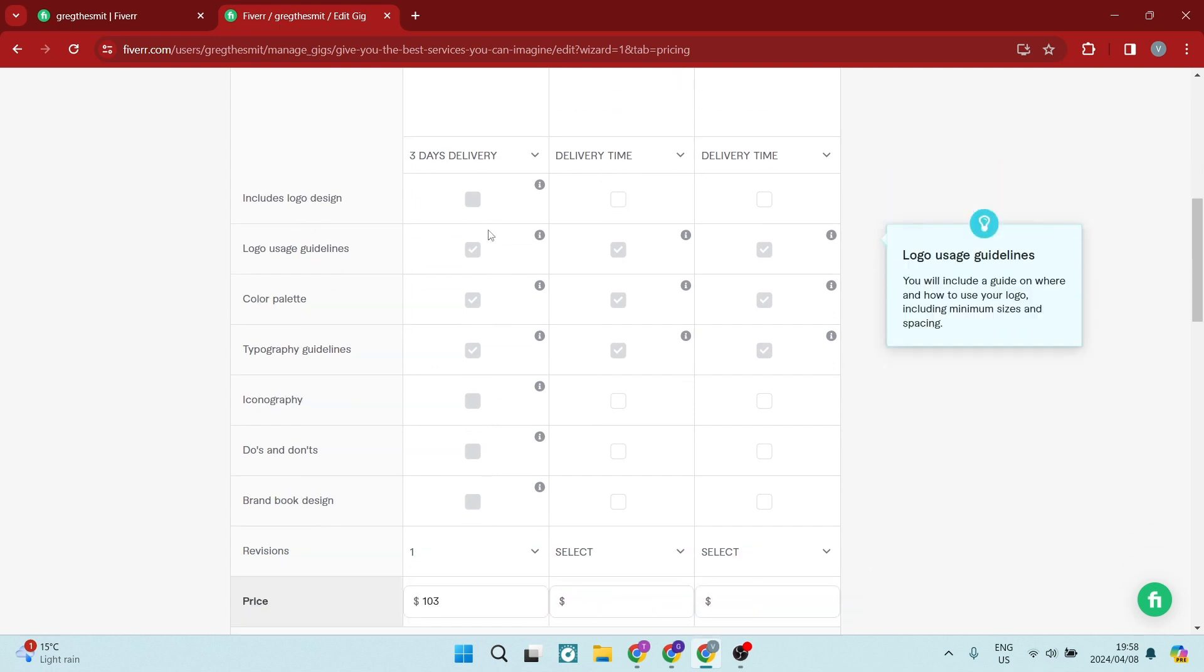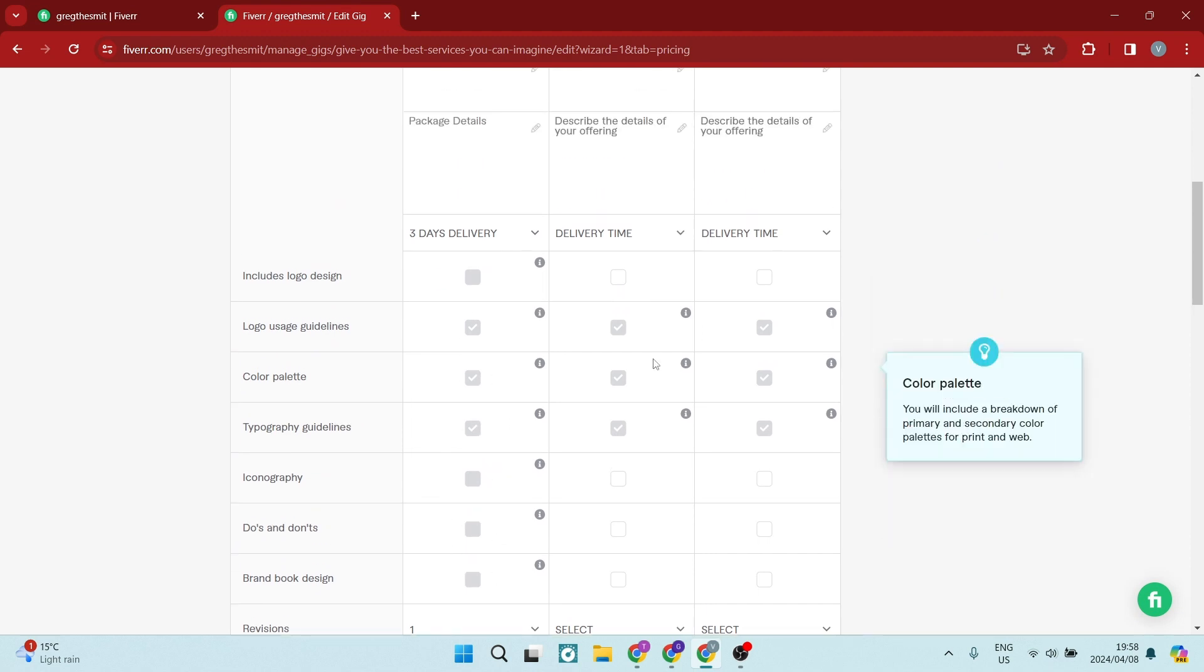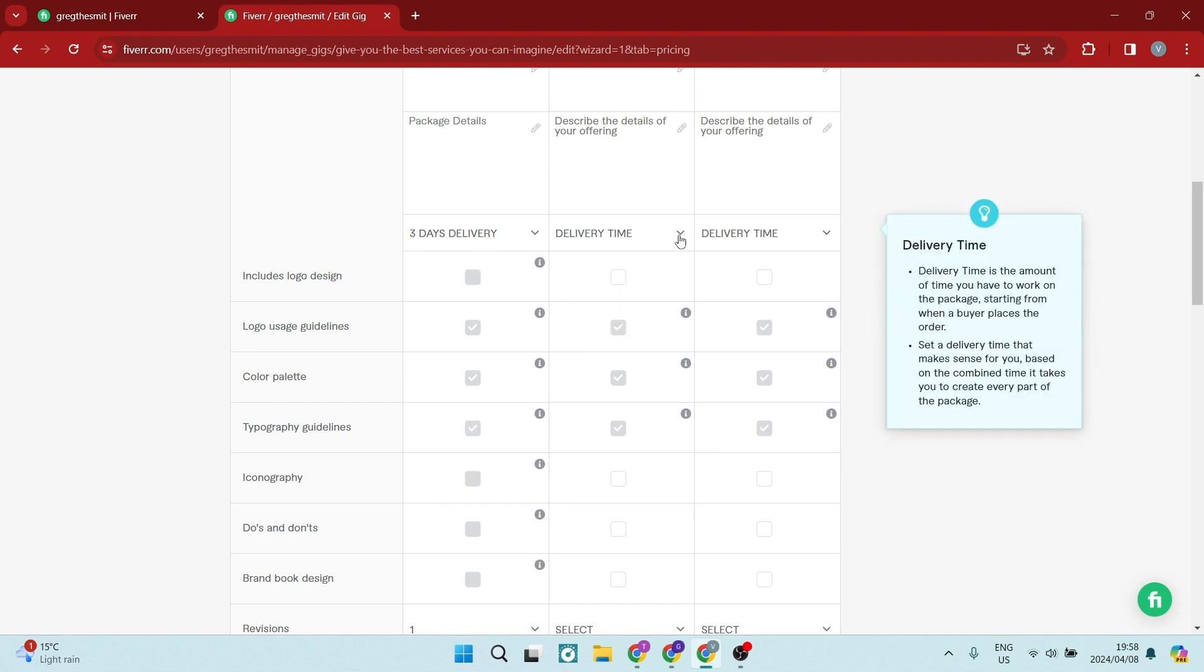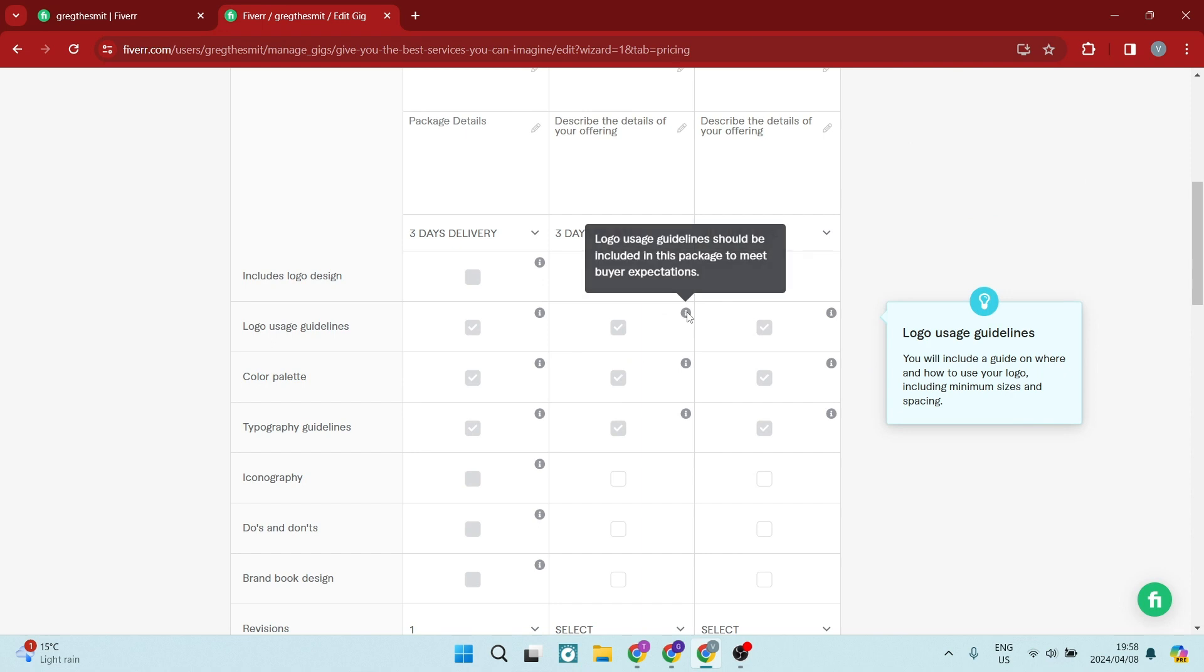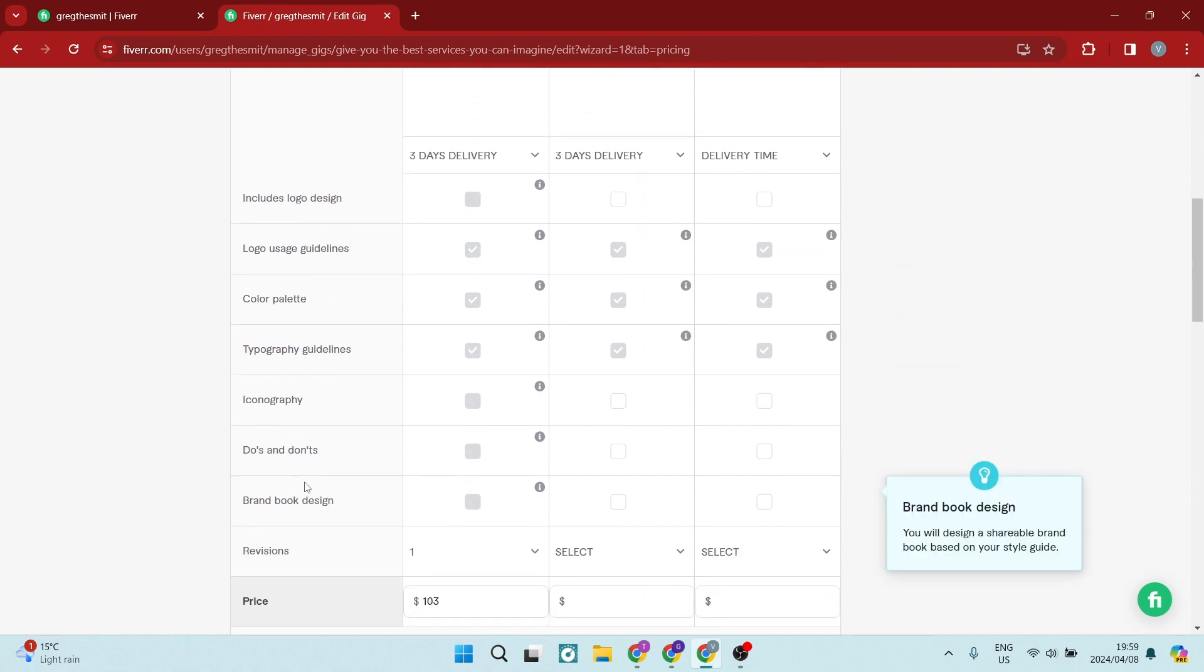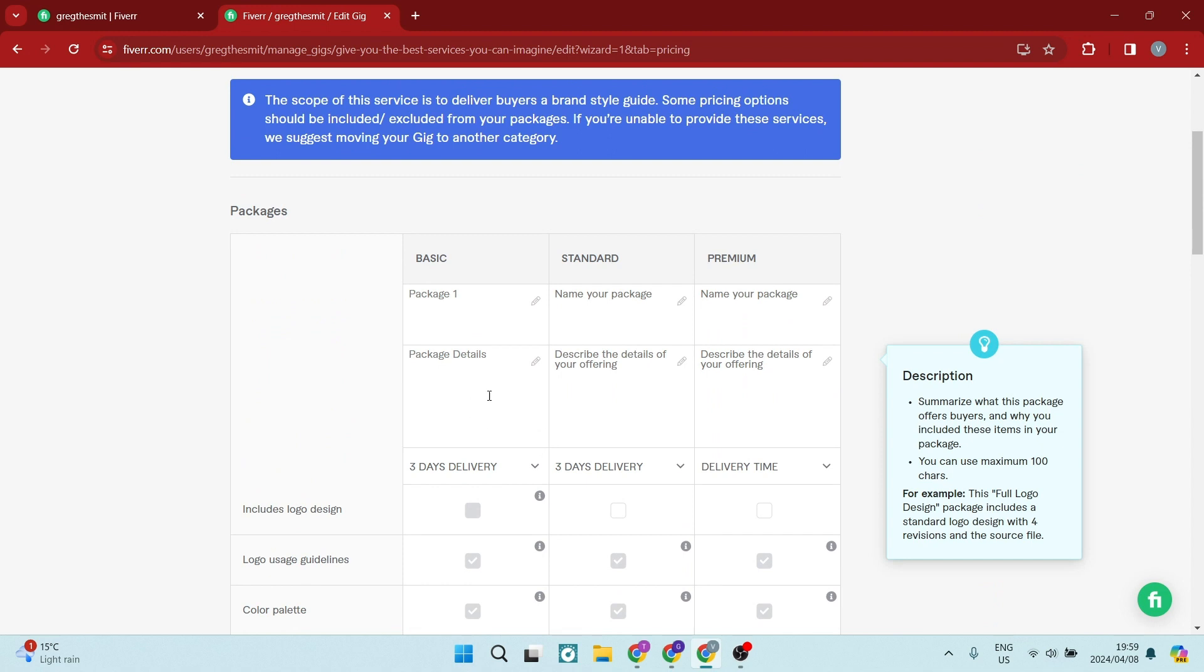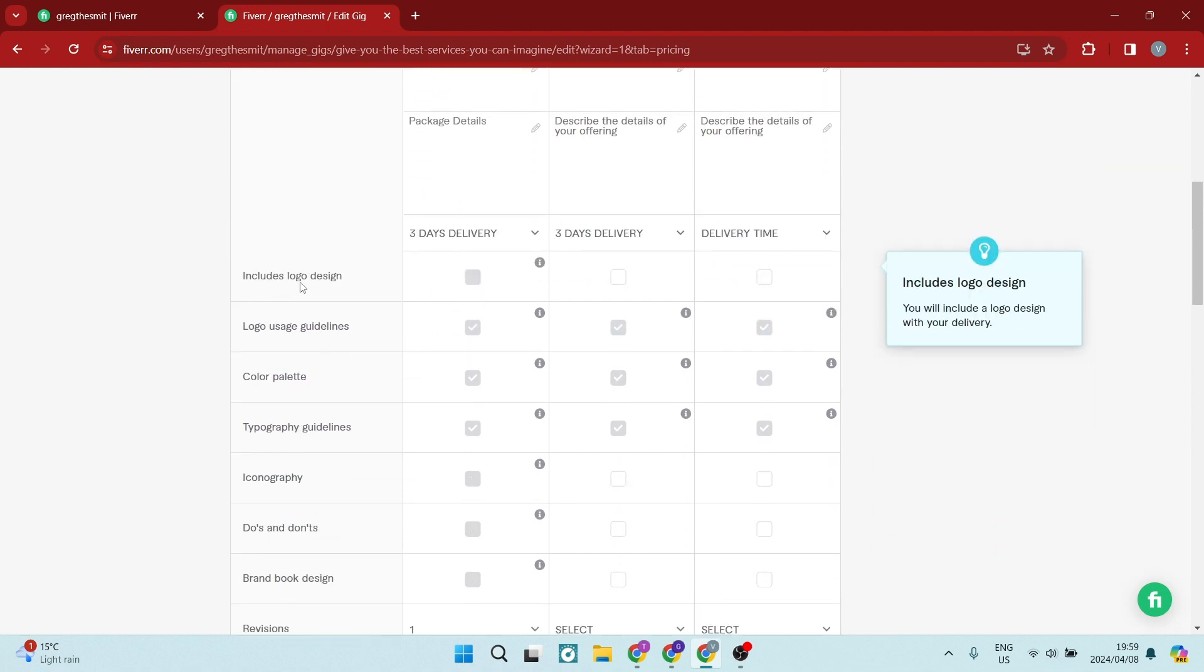Now this has already been created. Package one is complete, but over here in package two, we want to create different items over here so we can add in different items. So these are all items that can be added to your packages to increase the value of the package.